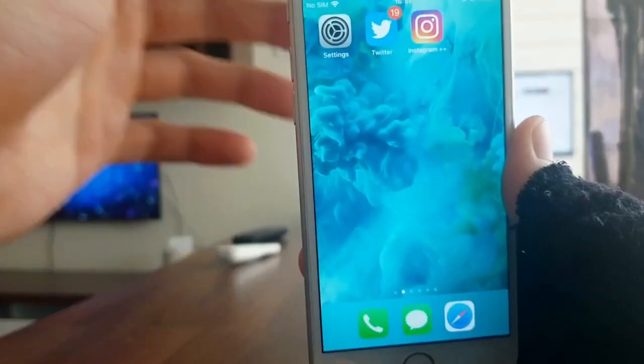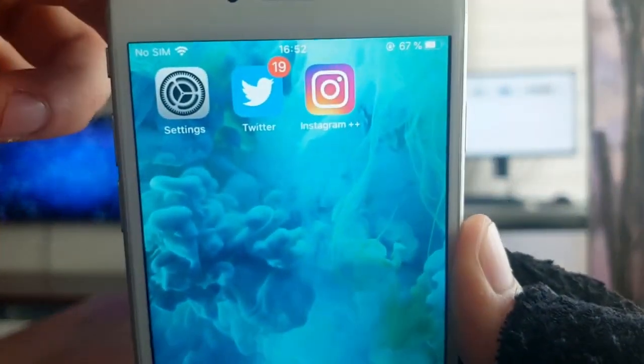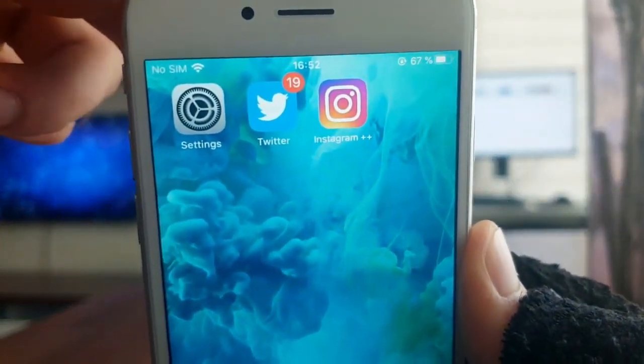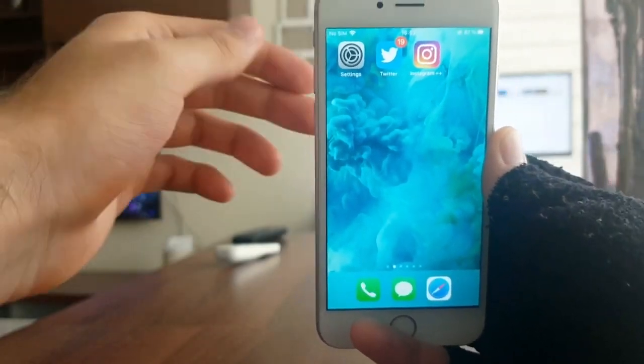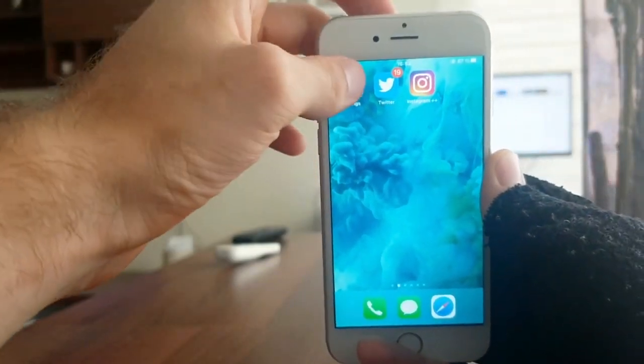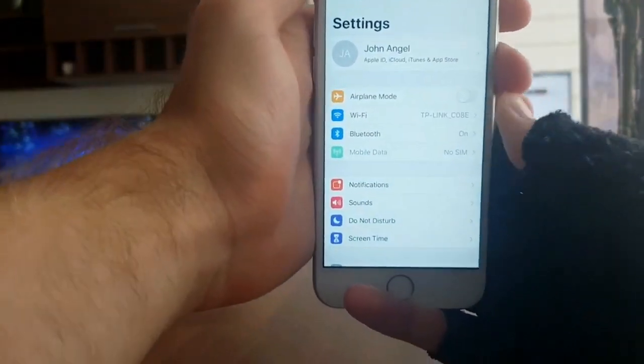Hey guys, I got the modified Instagram that everybody wants — Instagram Plus Plus — and I have it for free. I'm going to show you how to get it on your iPhone.